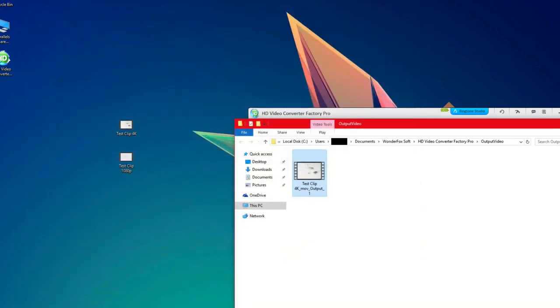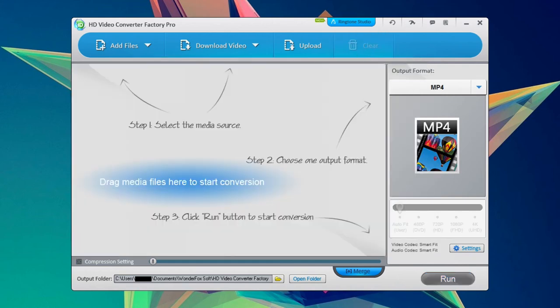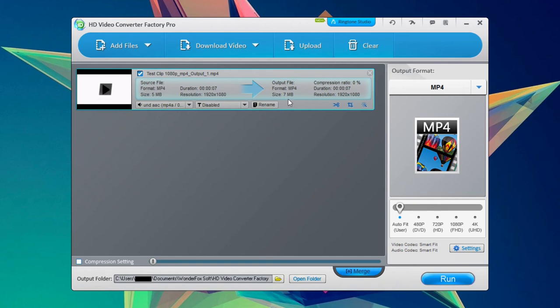So now let's go ahead and we'll do a 1080p clip. So you can see this one right here is 5 megabytes. And this one was already in an MP4 format. So in the end when it comes out this one is actually going to be a little bit bigger in file size.